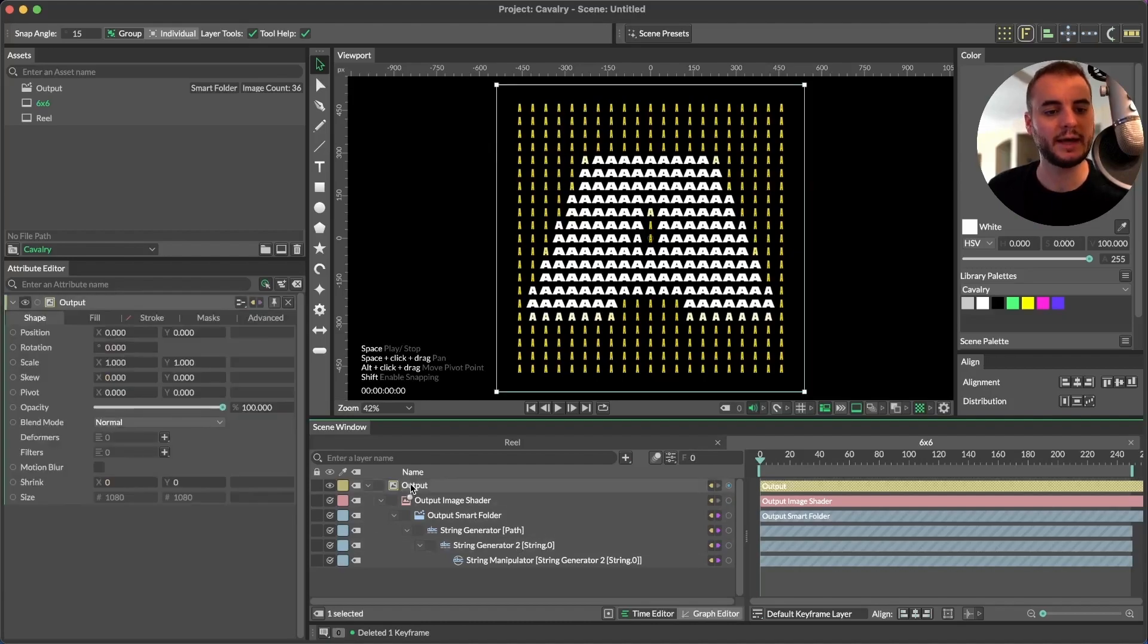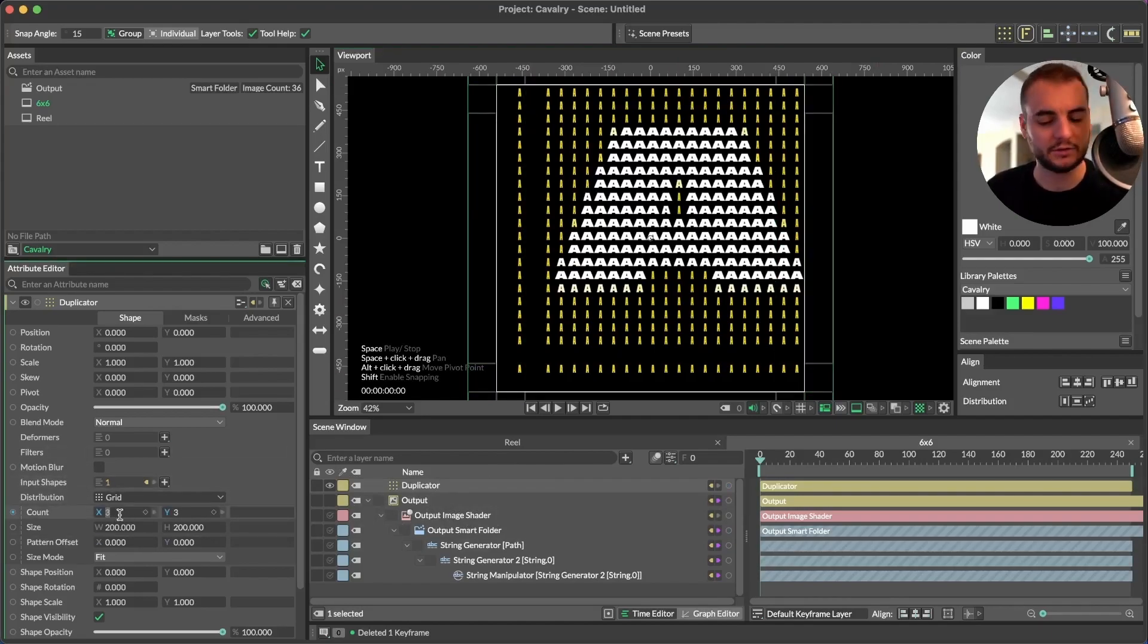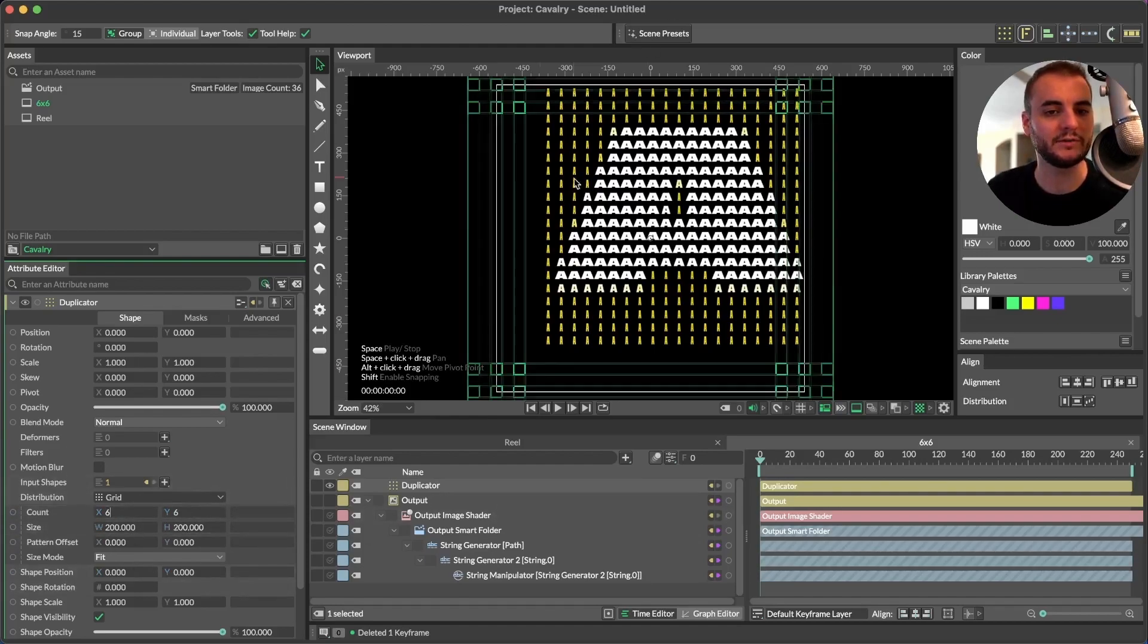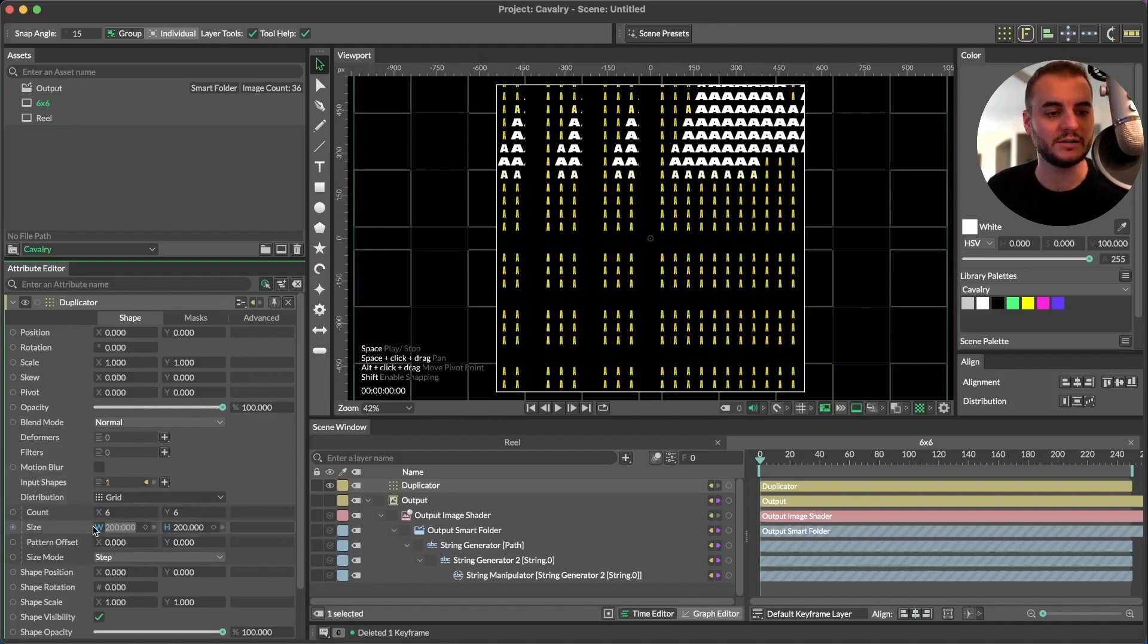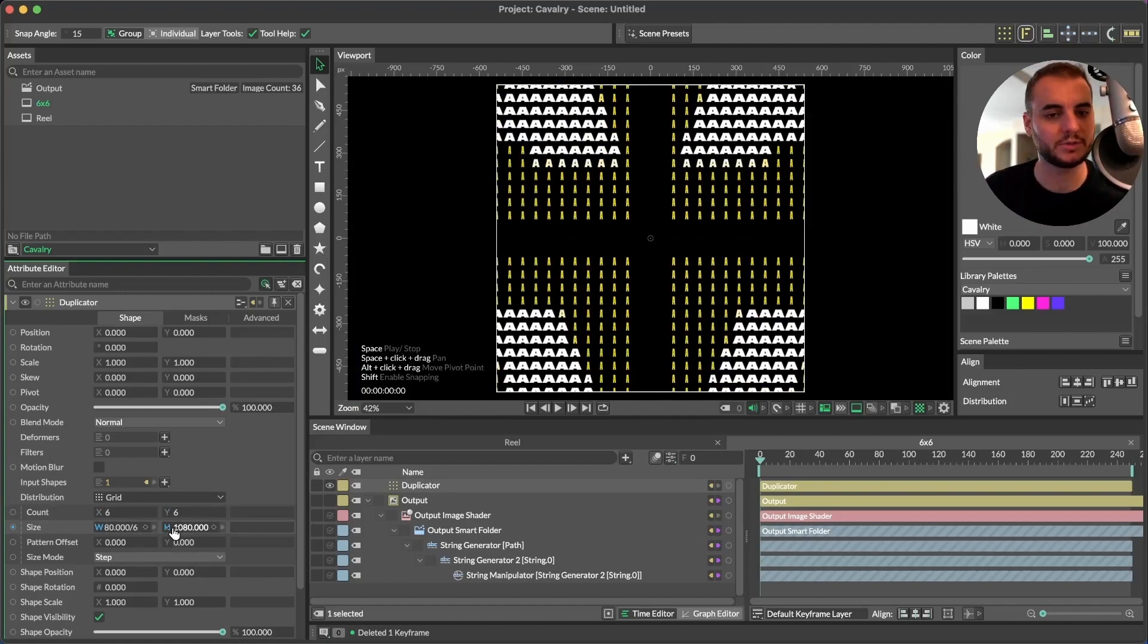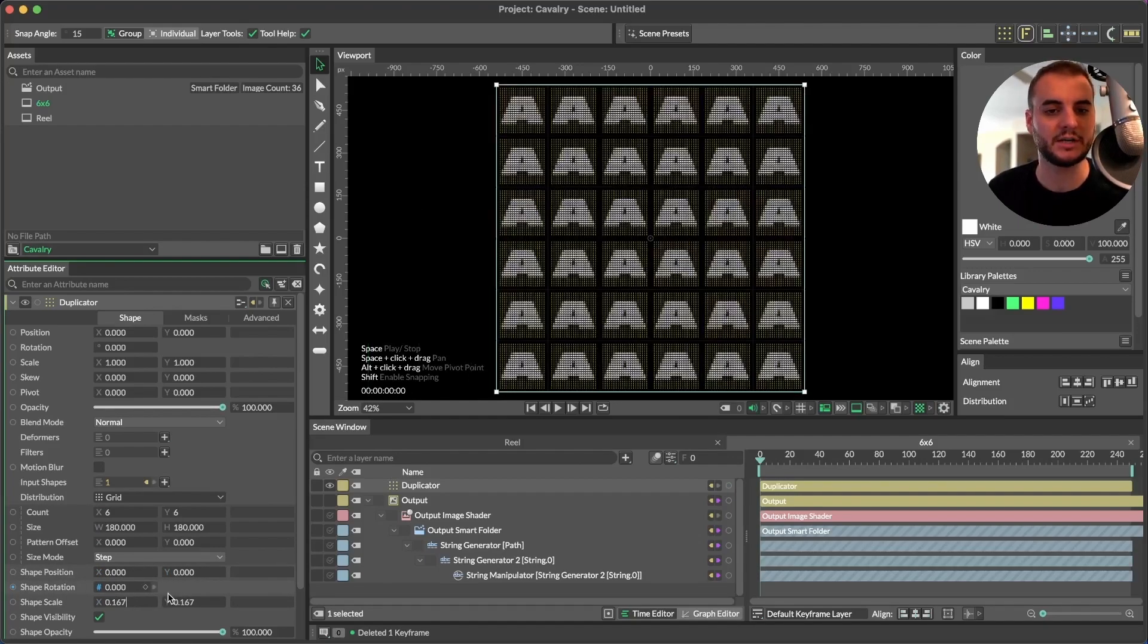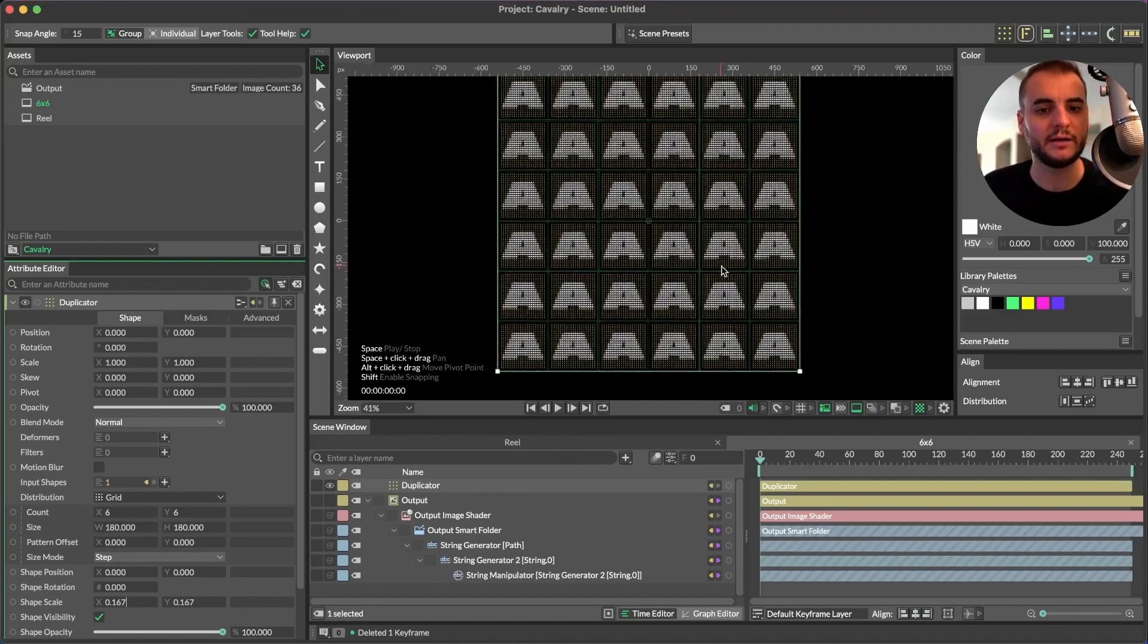And then we want to add this output object to a duplicator. So just simply select the output, and in the shelf, click the duplicator, and that will automatically create a duplicator and add this as the input object. And if we're going to do the six by six first, we will add, we'll go to count, and we'll change this to six. We'll hold option, hit enter, and that will equal out both sides. So we have a six by six grid. And then in order to get the right size for these, we know it's a 1080 by 1080 comp, we can change the size to 1080. And then because we have six items here, we can divide this by six, hold option, enter. And that'll give us 180 on the size. And then we'll do the same thing with the scale. We'll just hit divide by six, option, enter. And now we've got a perfectly aligned six by six grid of these 1080 by 1080 images.